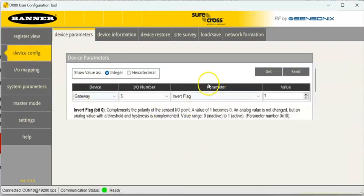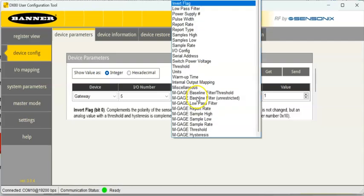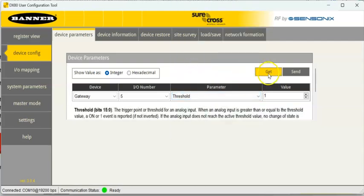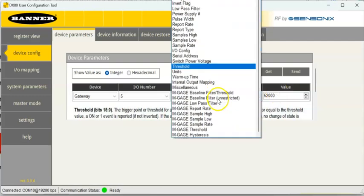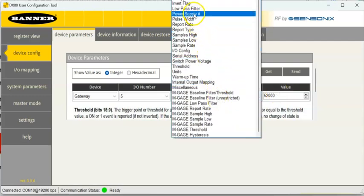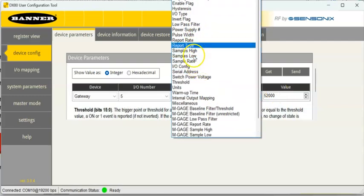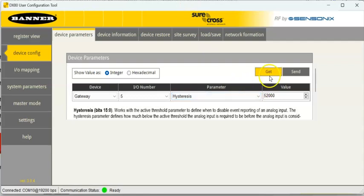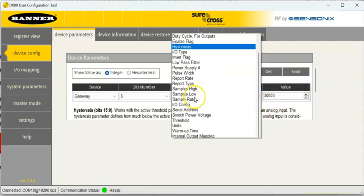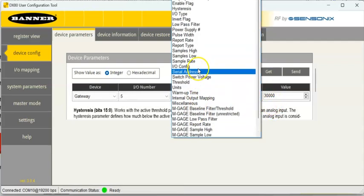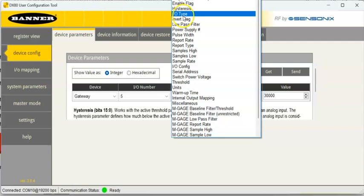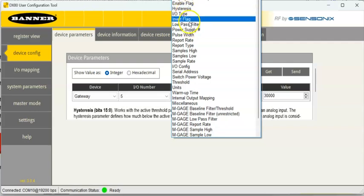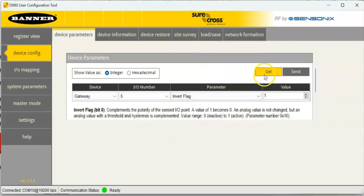Now, one more thing I need to show you here. We did the parameters here. Again, I just want to reiterate. We did the threshold parameter. In this example, I had set to 5200. We also did the hysteresis. That's set to 3000. And then we also did, for this example, the invert flag. We set that to a one.